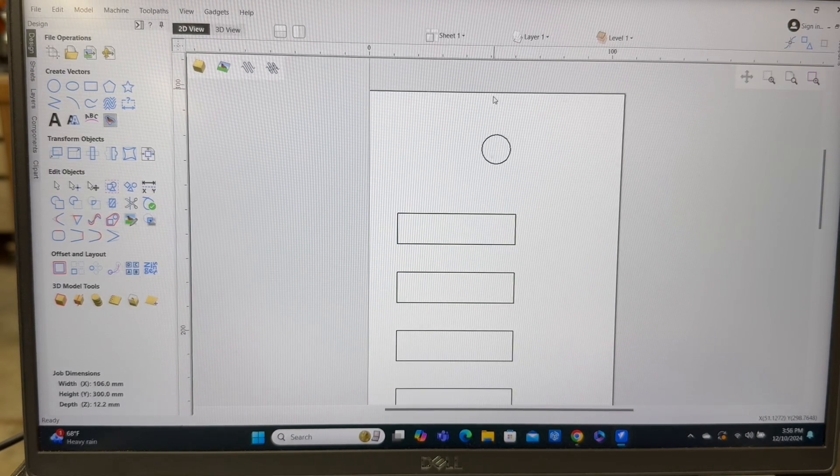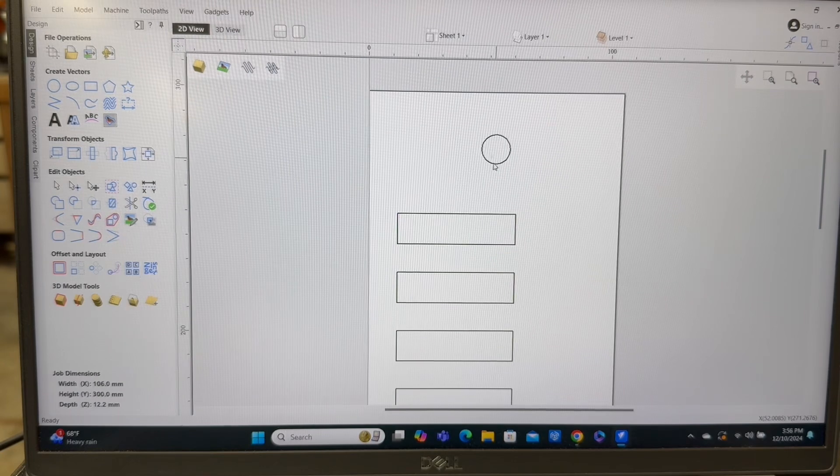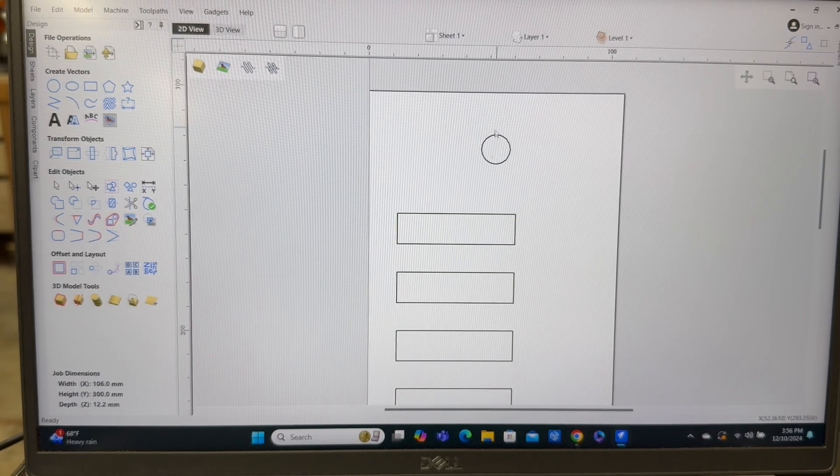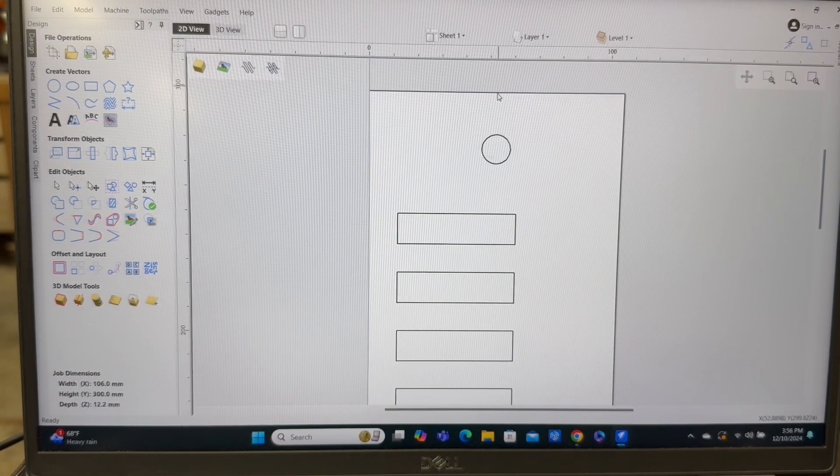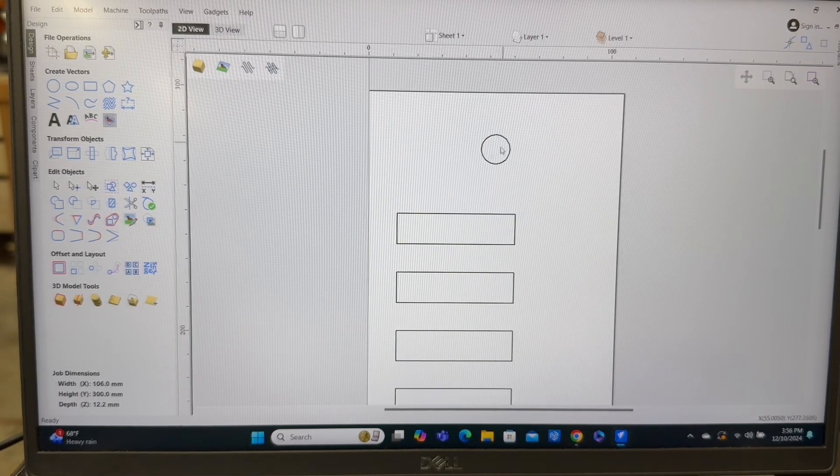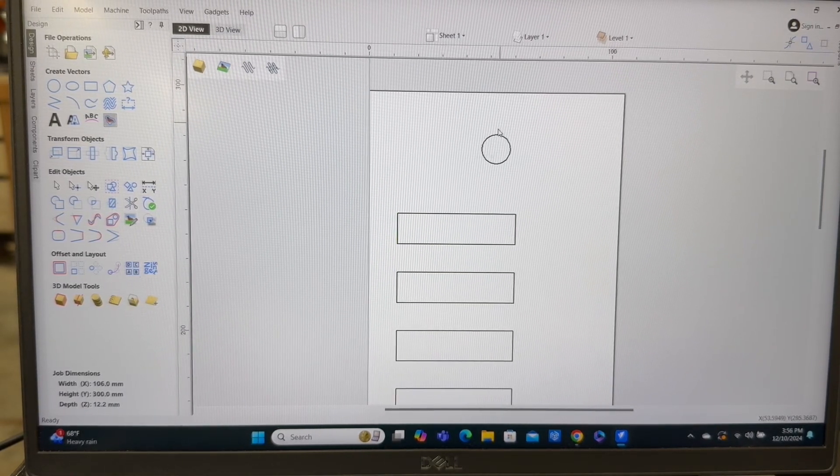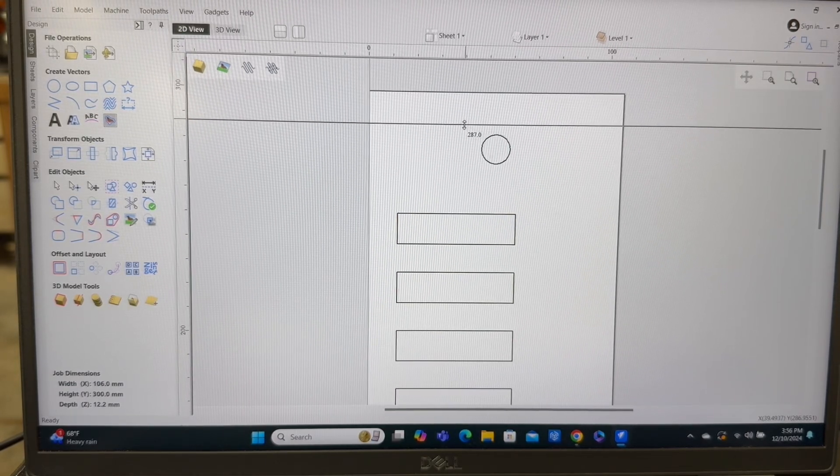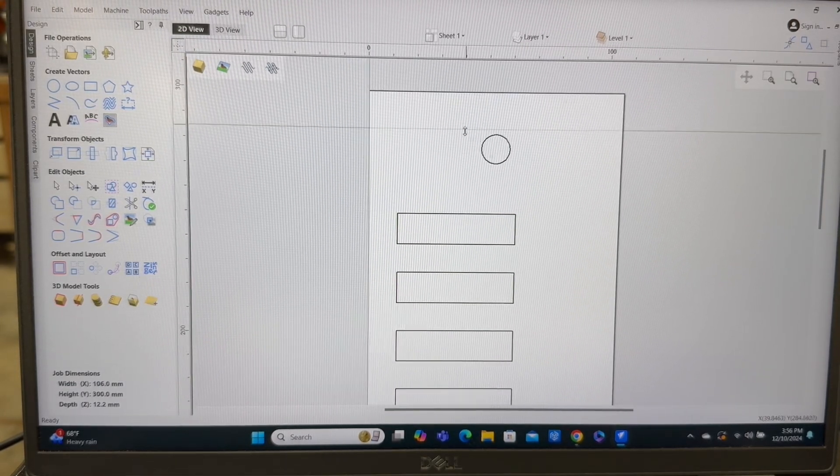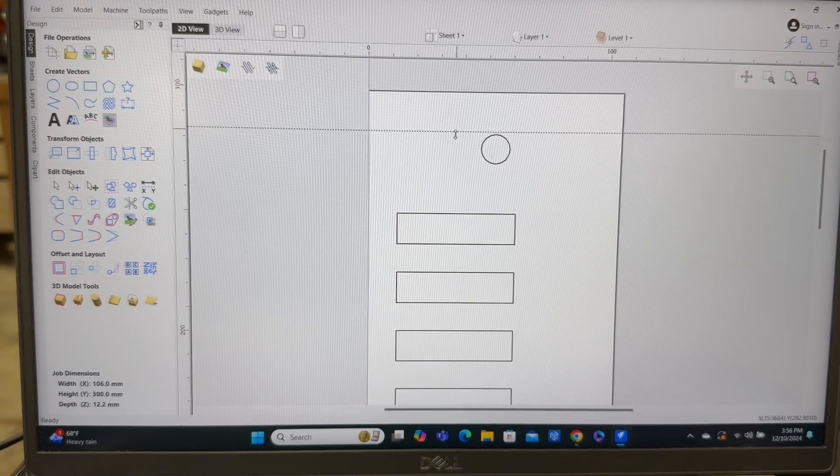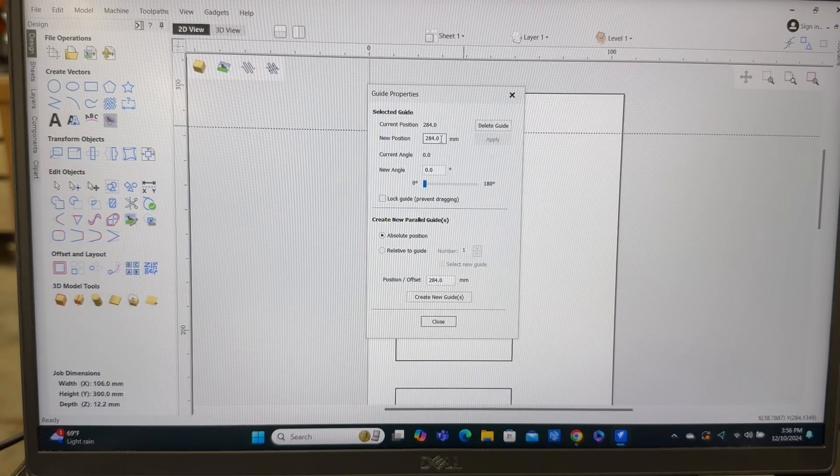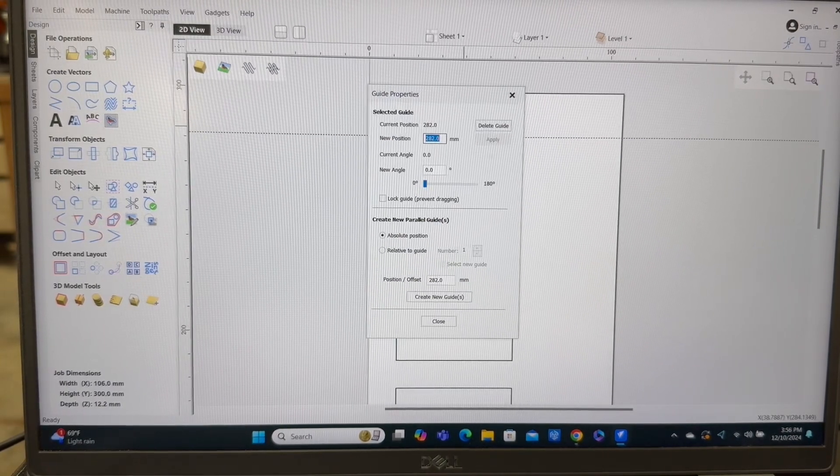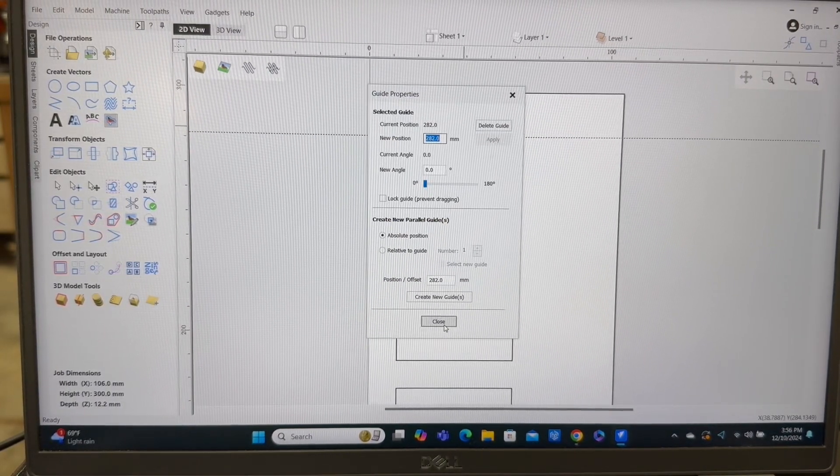So what I need to be able to do, since this is 12 millimeters, the center of that would be six millimeters. And I want to be able to have this 12 millimeters from here. So roughly 18 millimeters down. So let's just grab a guideline. And we can put this down into this area. But where does it need to be exactly? So right click on that. We'll set this at 282. And we'll hit close.